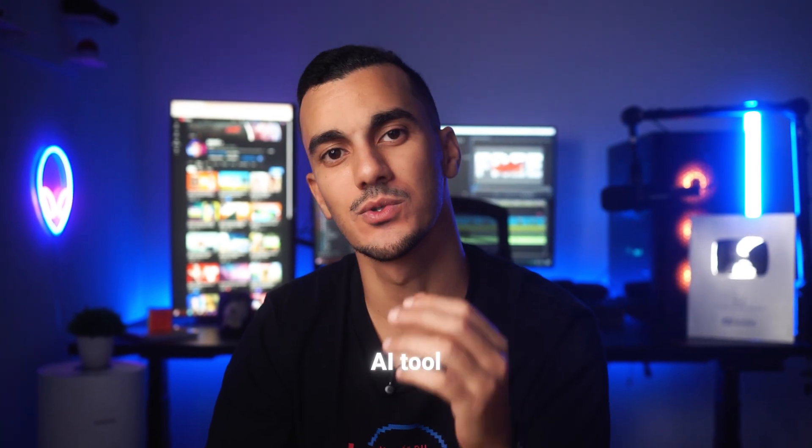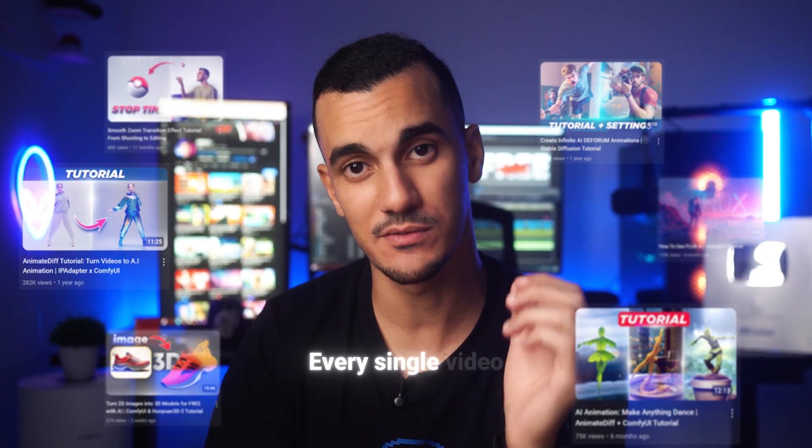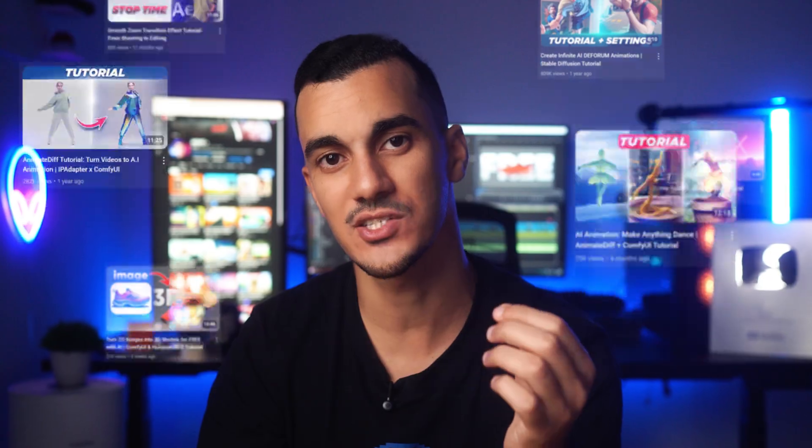For over a year now, I've used this AI tool to edit every single video on this channel, including this one, and it has helped me put out more videos much faster.